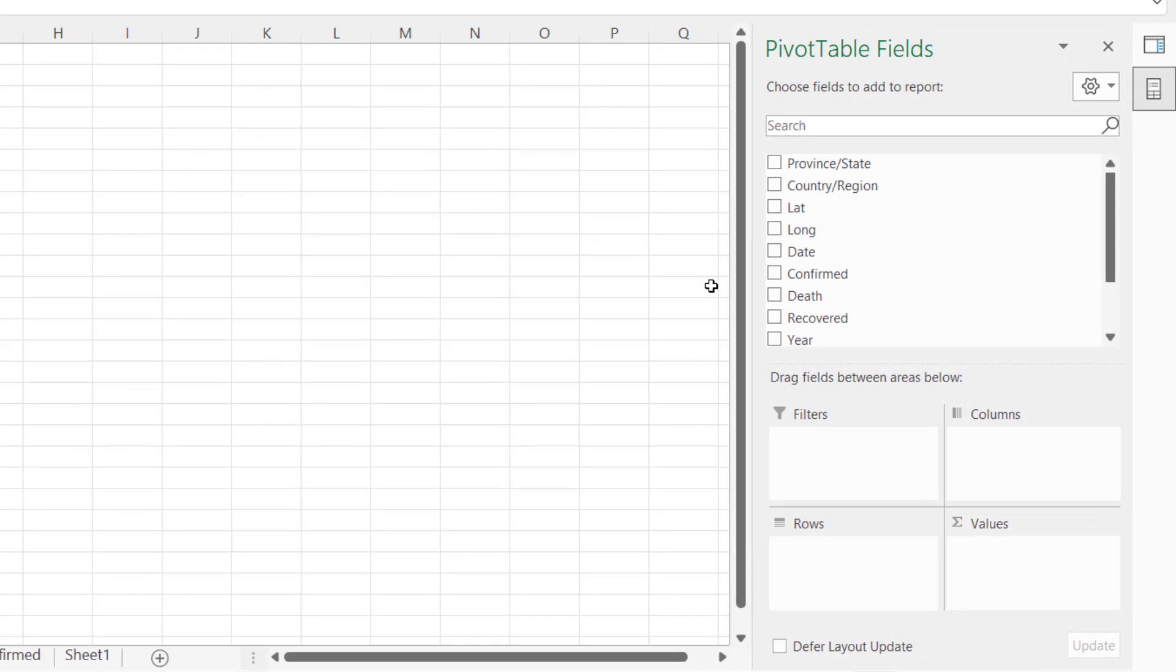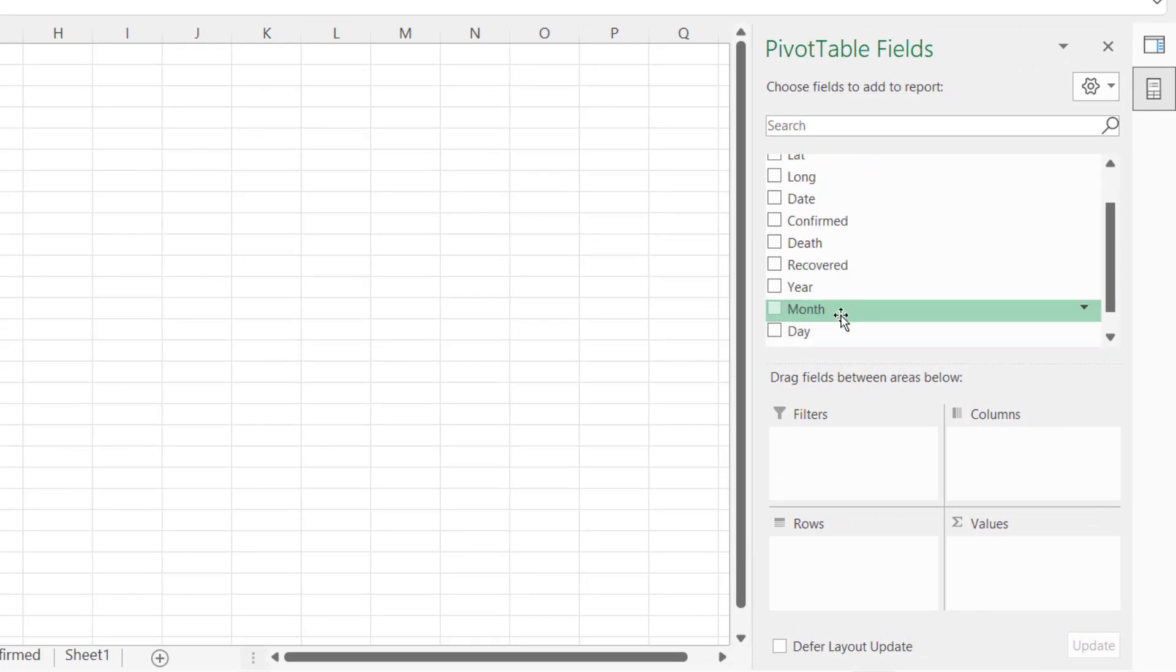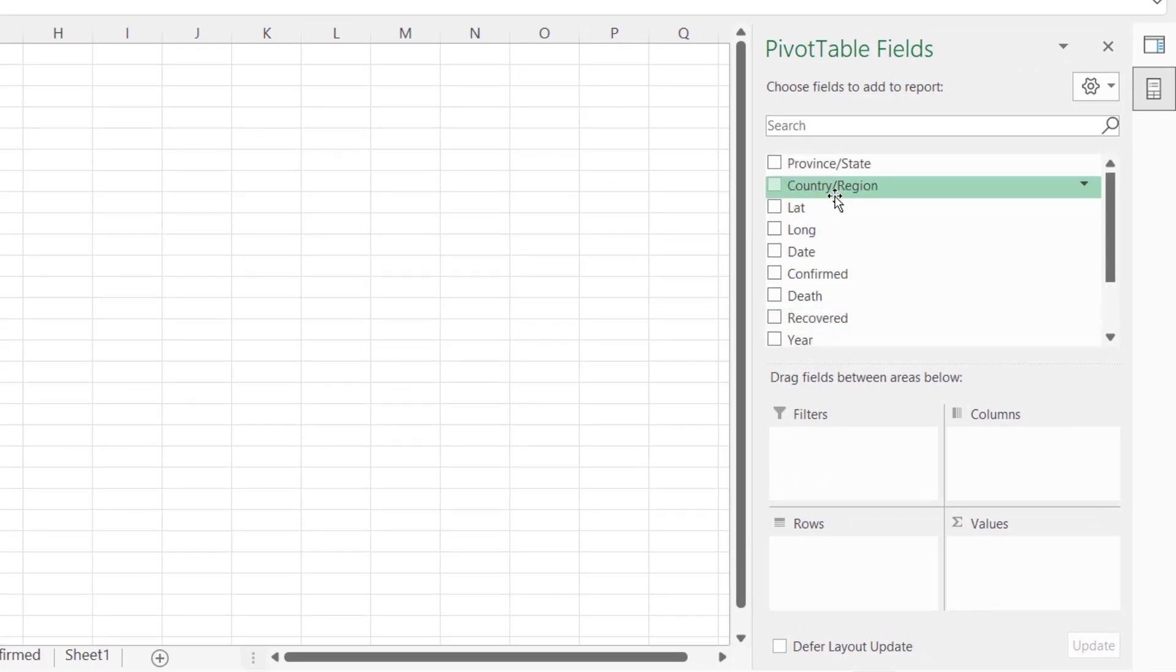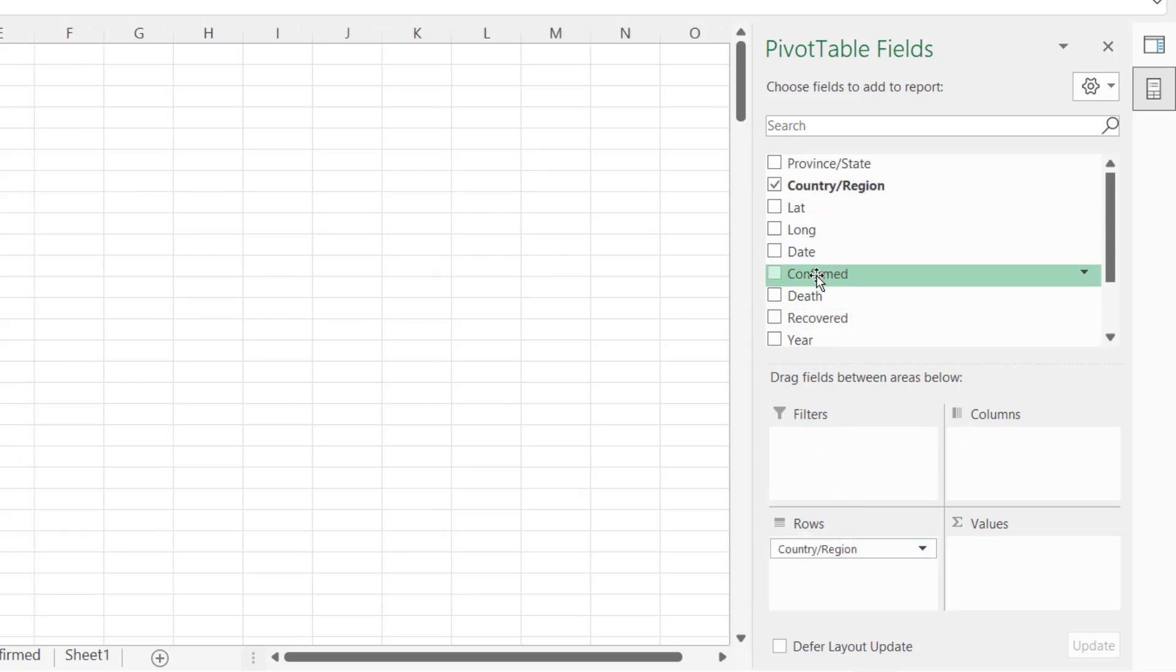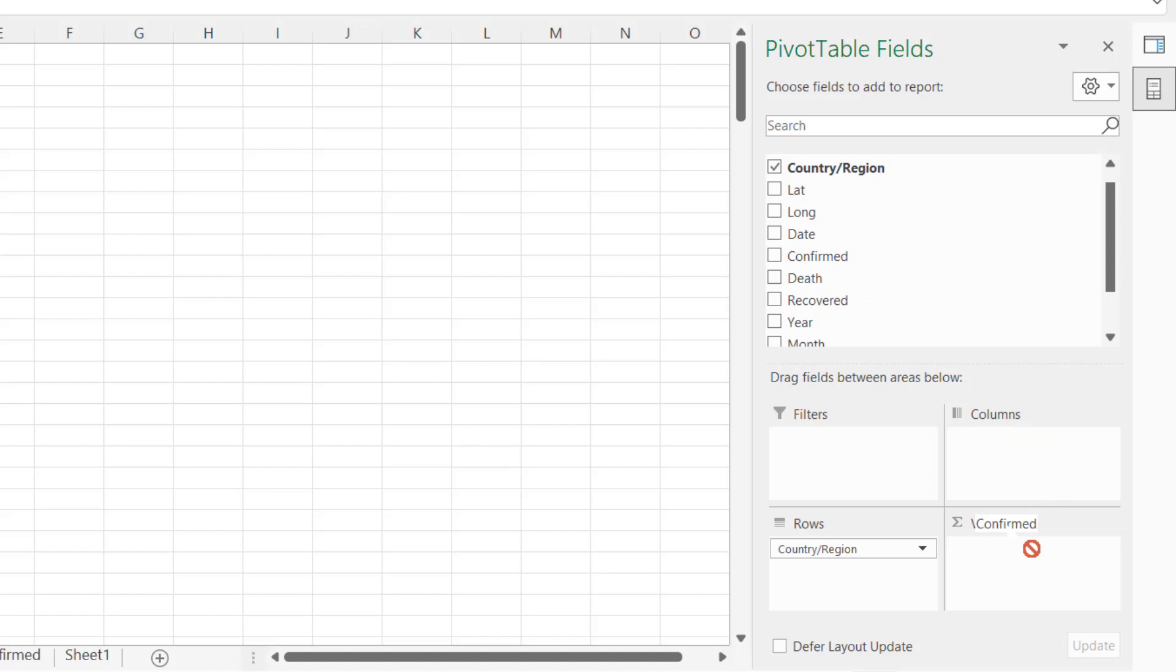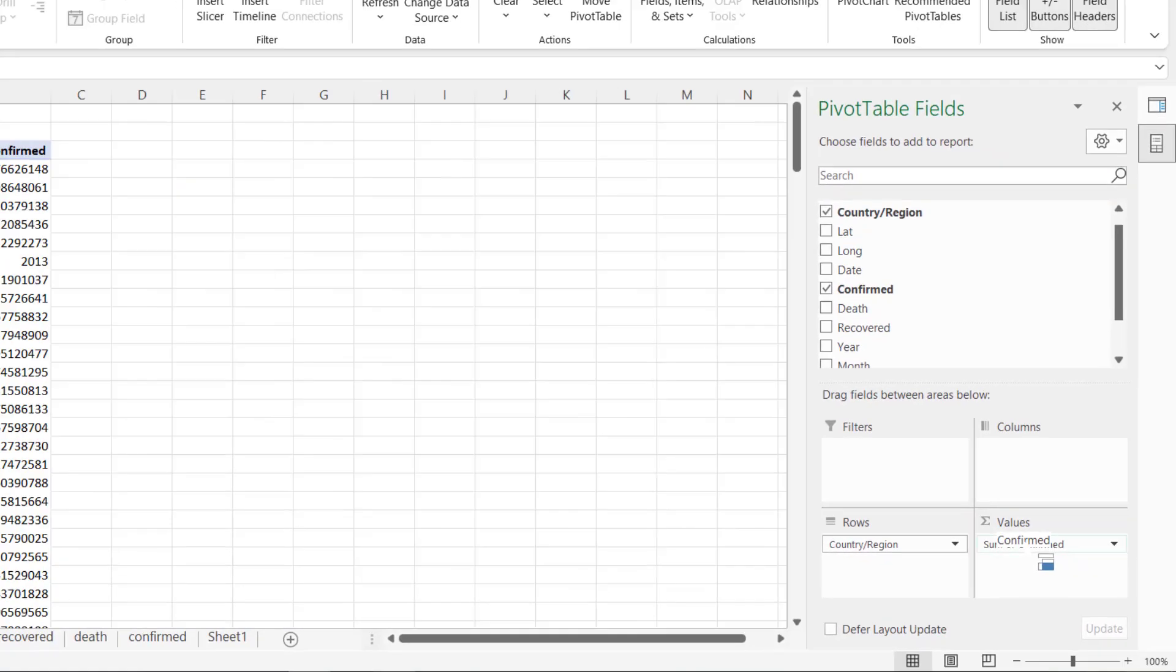Okay, how do we start analysis? This pivot table is where I can just start analyzing my data. I'm going to come here and drag country or region into the rows - I'm interested in that - and also confirmed cases. That's the first case I'm interested in, confirmed cases, put it in value.